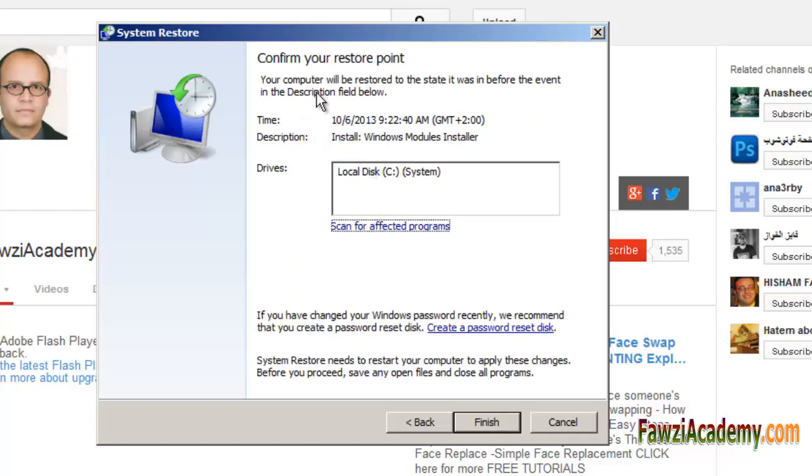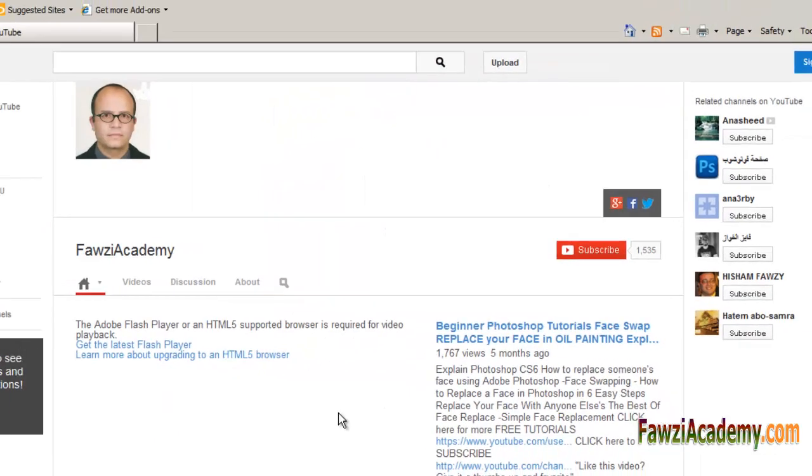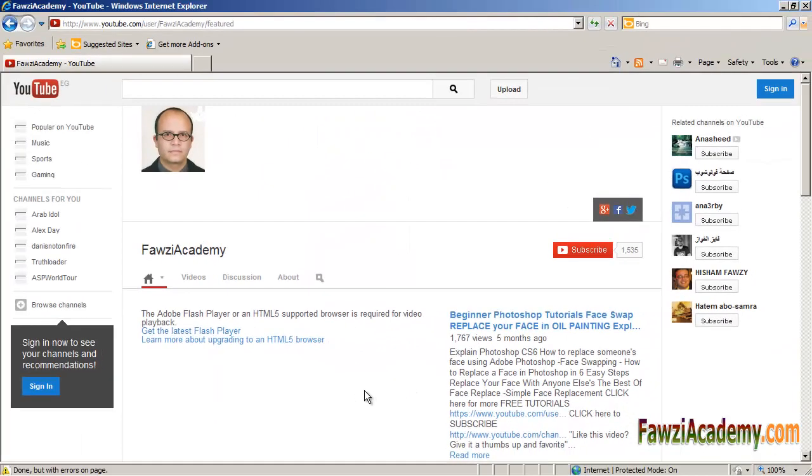Thank you for watching FawziAcademy. Please subscribe, share this video, favorite and like.